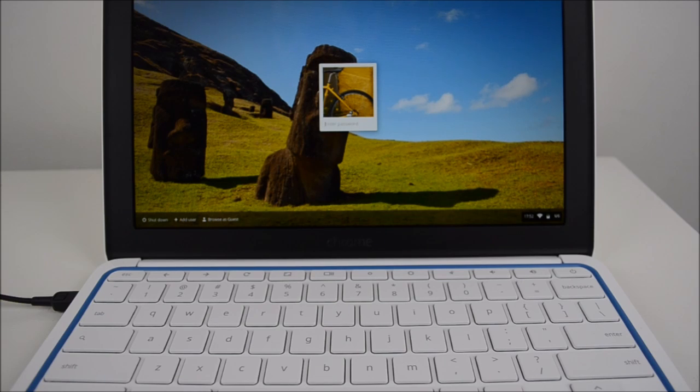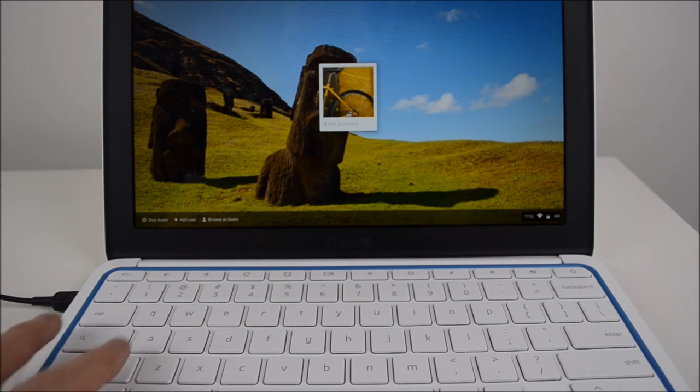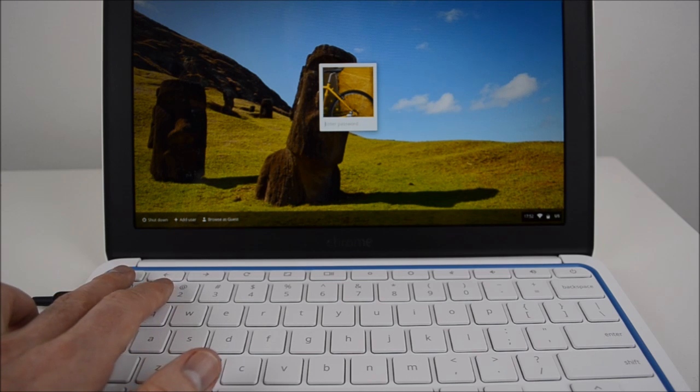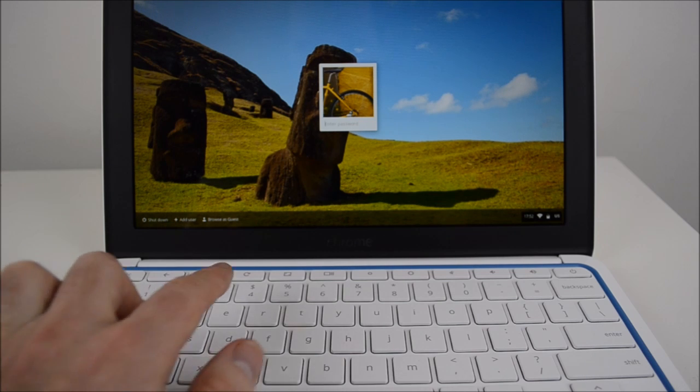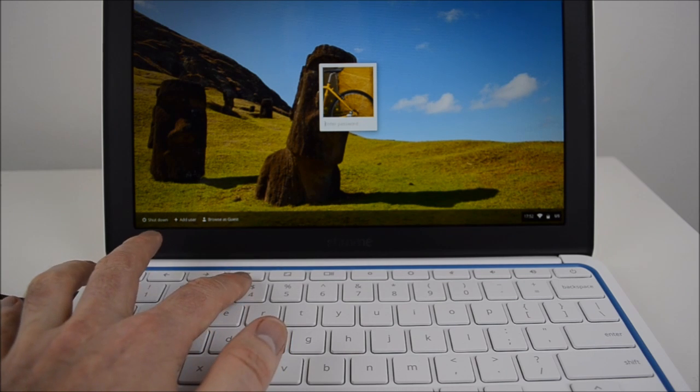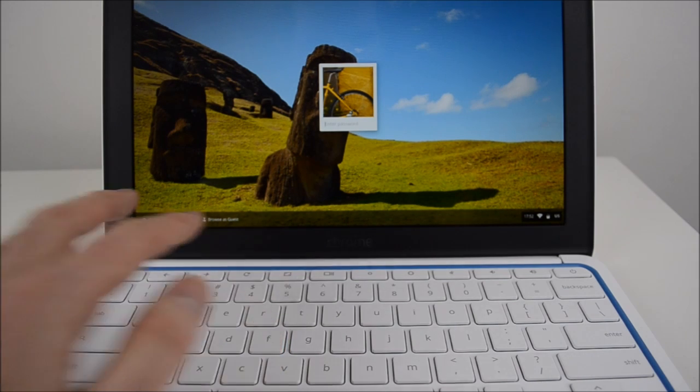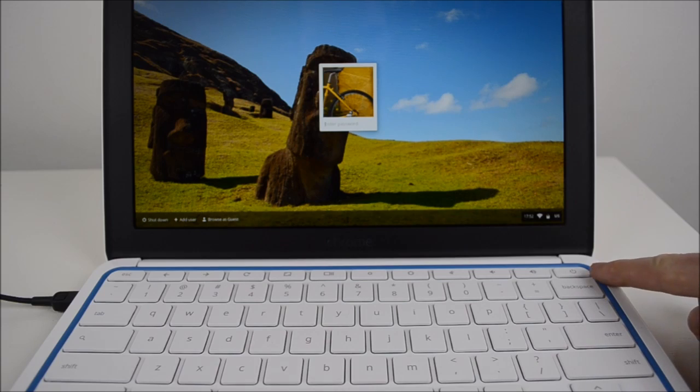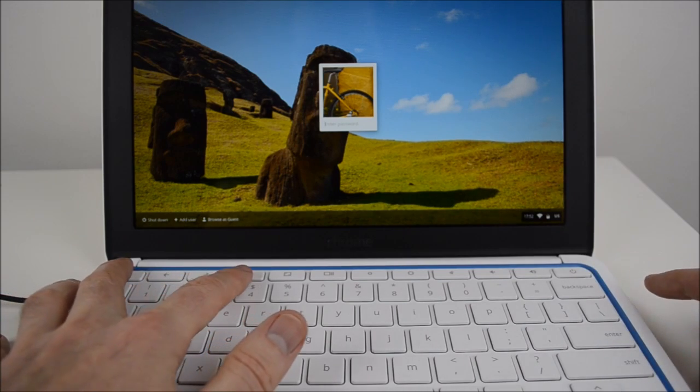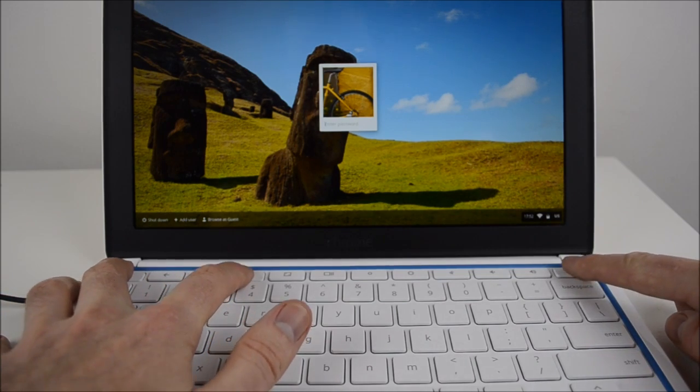To wipe a Chromebook, hold down the escape button, hold down the refresh button, and then hold down the power button. We need to do that all at the same time.